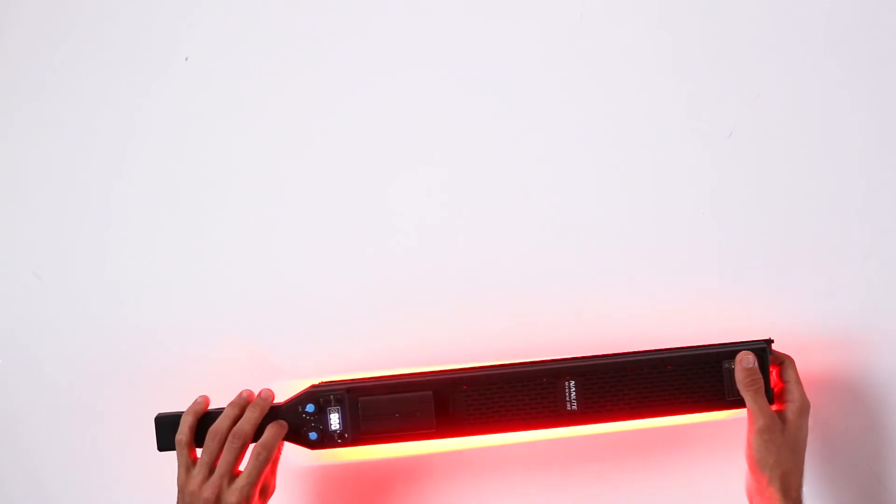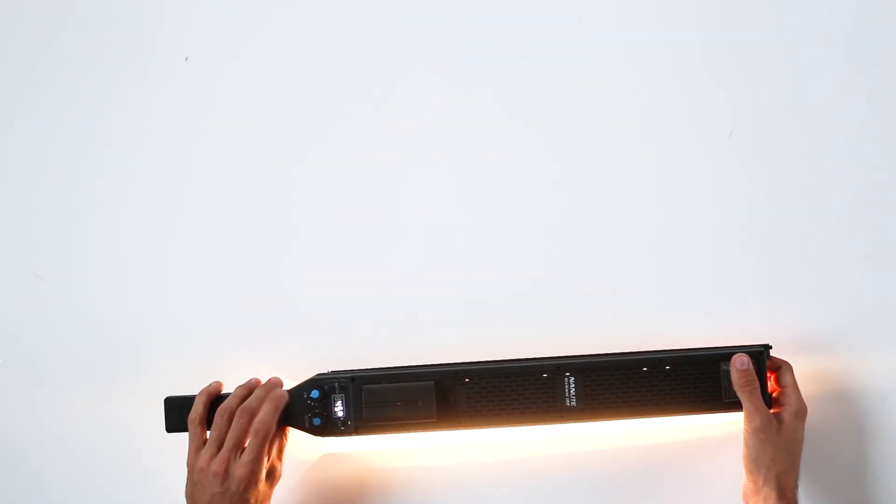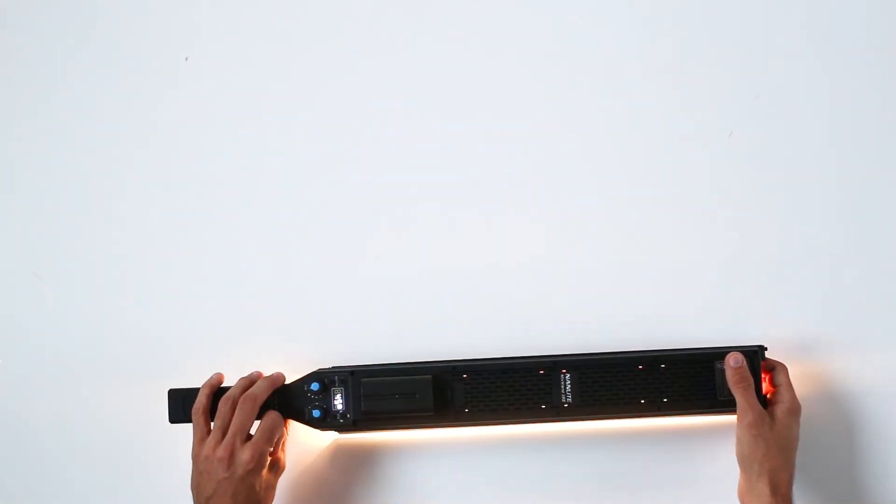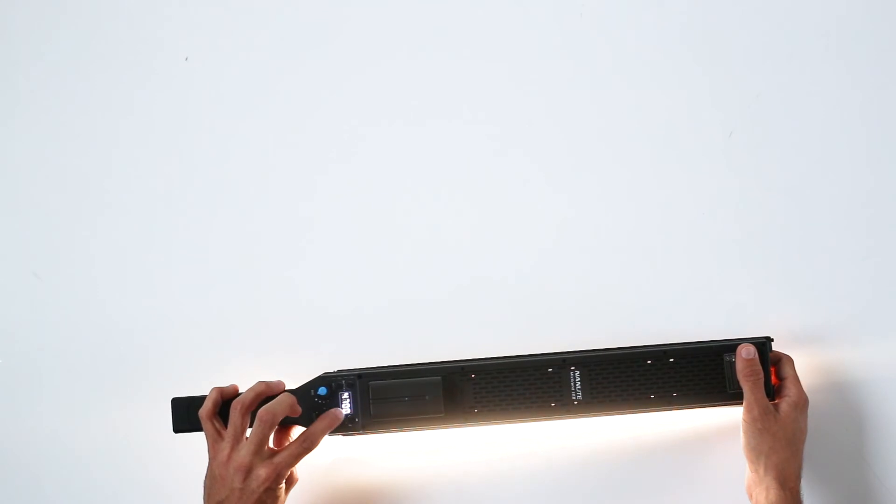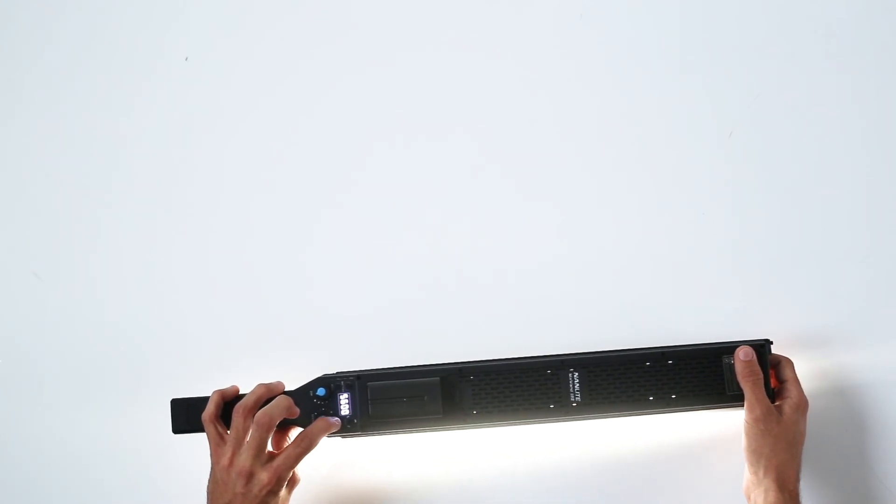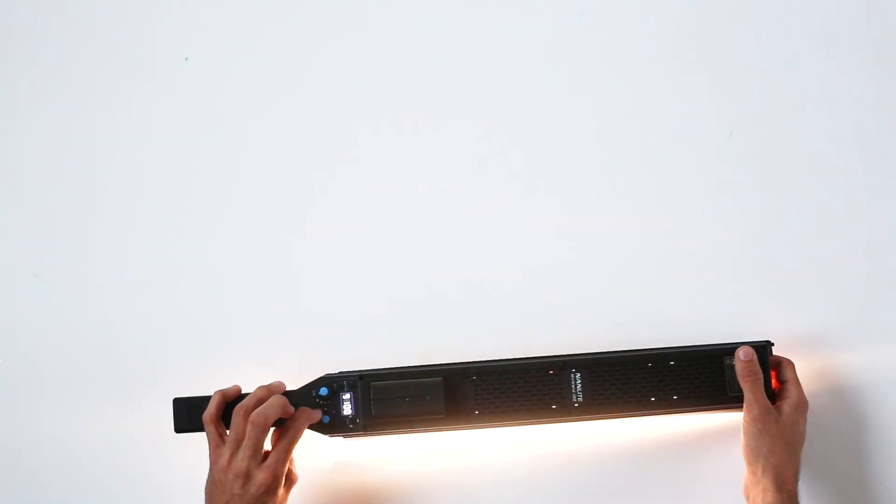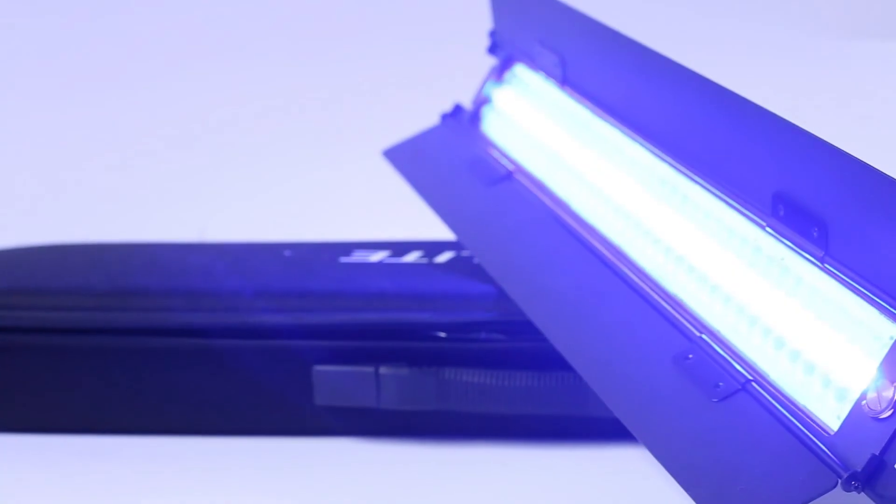Then when we want to turn it into white again, we just press the button. Now this is turning between 5600 and 3200 kelvins.